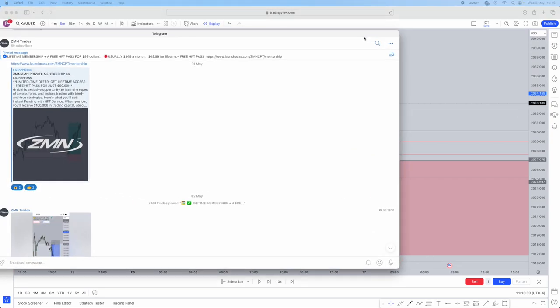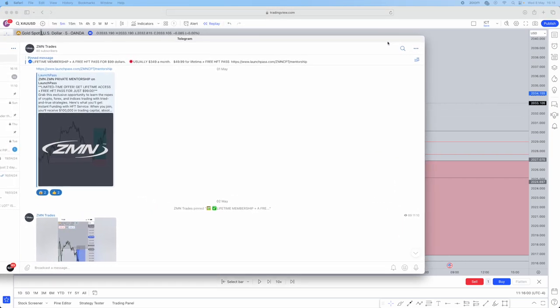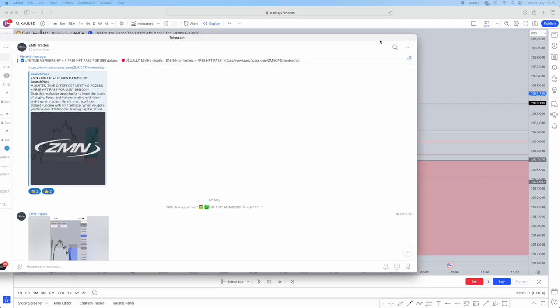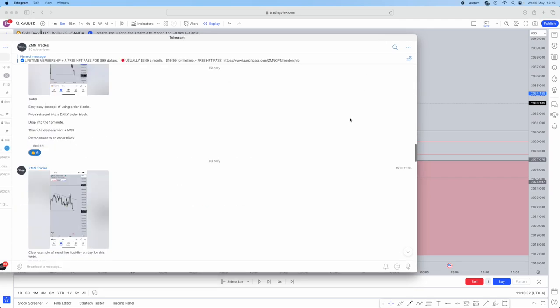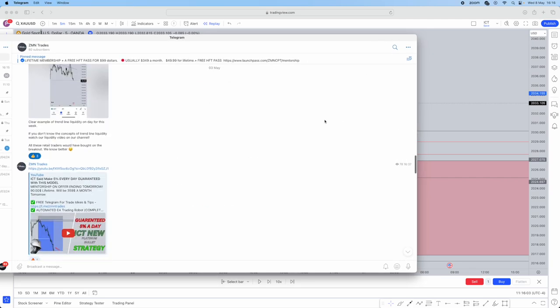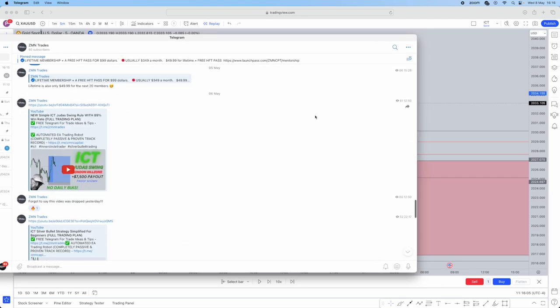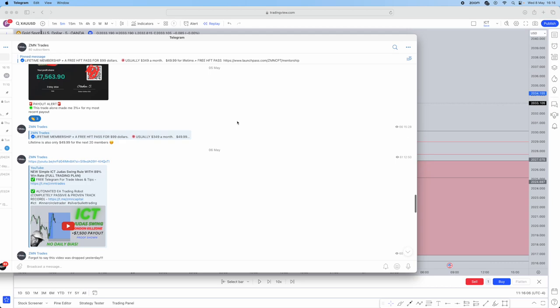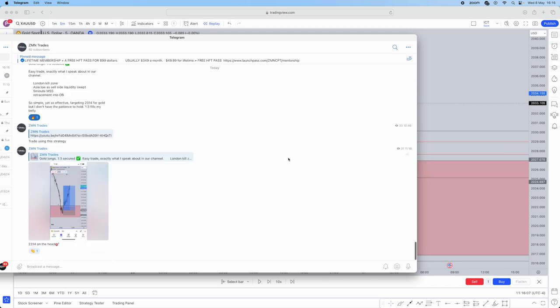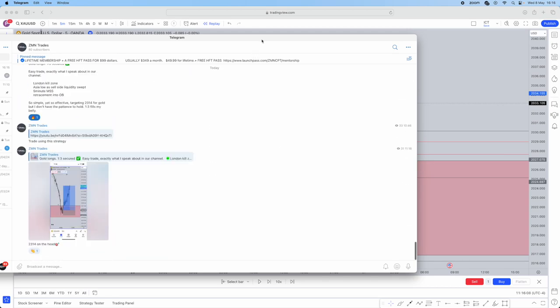I hope this video helped. Remember to join the Telegram below — it's full of value, with our actual payouts shown and the trades we're going to be taking.